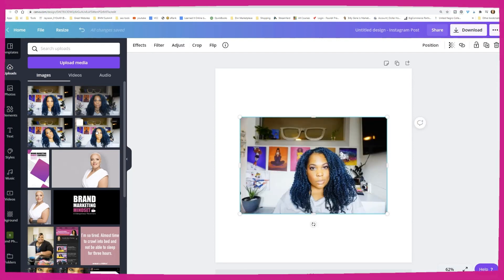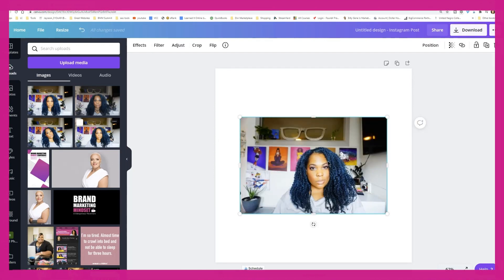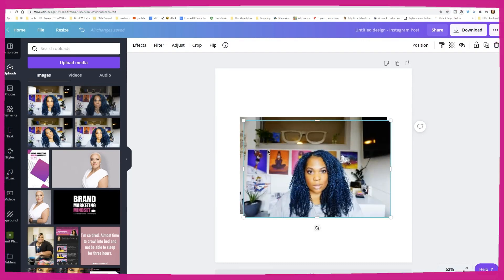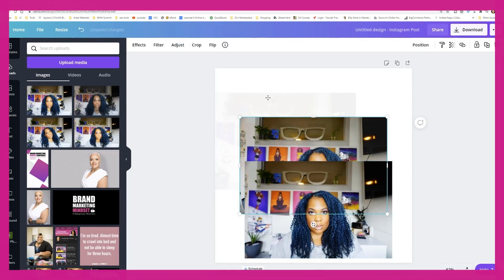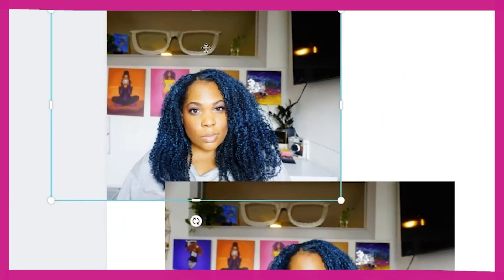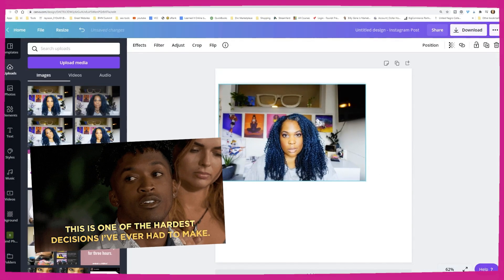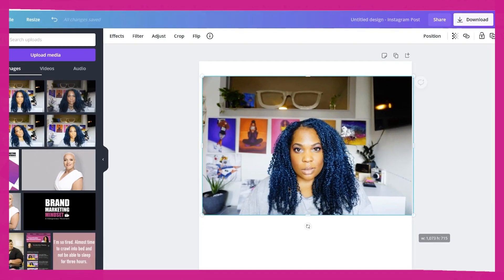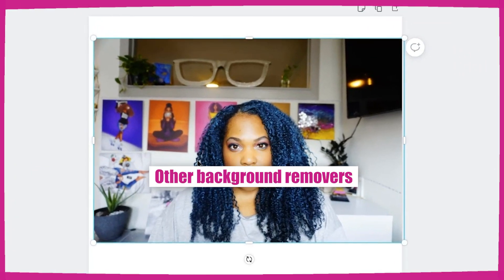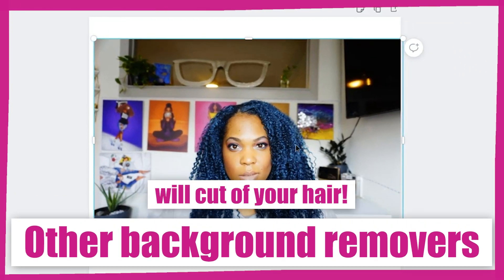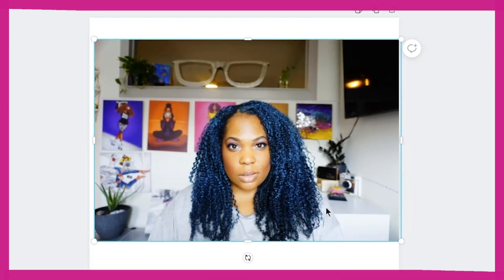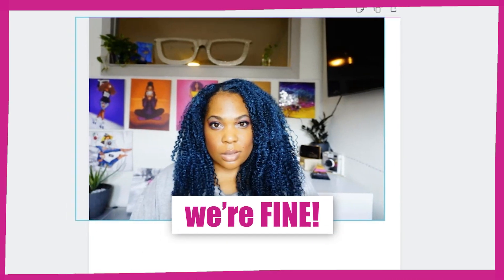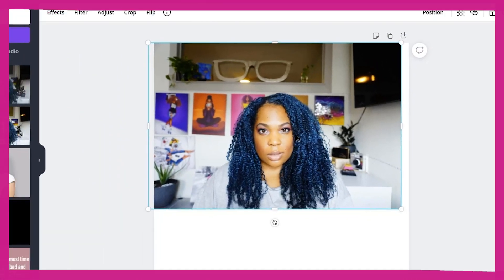I'm going to use this picture — I tested it out earlier and I wanted one with my hair flying all over. If you are a natural girl like me, you know that a lot of background removers will cut off your hair at awkward points, but in Canva we're fine.